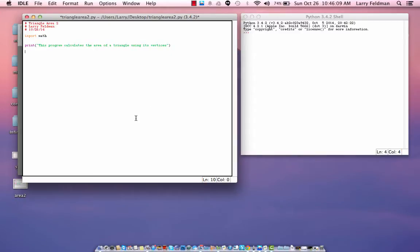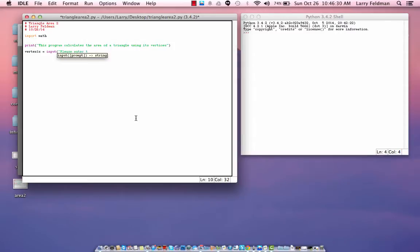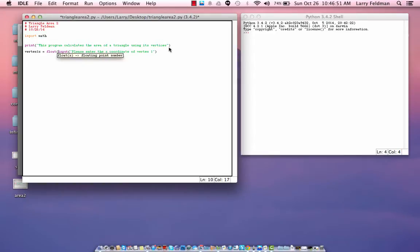Now, let's input the vertex information. So, let's say we have a variable vertex 1, x coordinate, and we need to get an input from the user. Please enter the x coordinate of vertex 1. And we also need to convert this to a floating point number, in other words, a decimal. So, we wrap it in this float function.